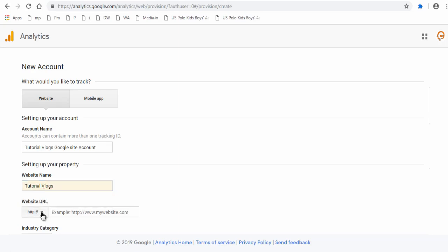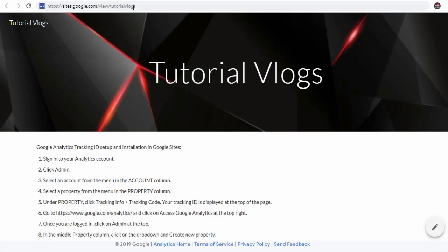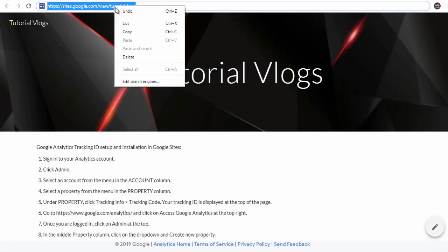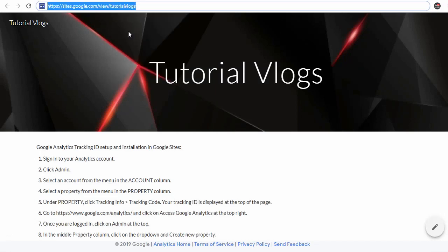Here you can select either HTTP or HTTPS and enter the URL of the Google site.